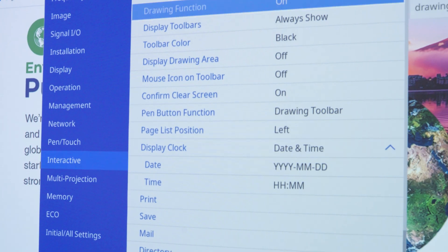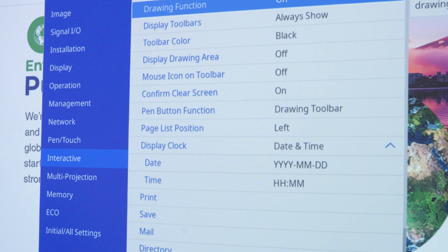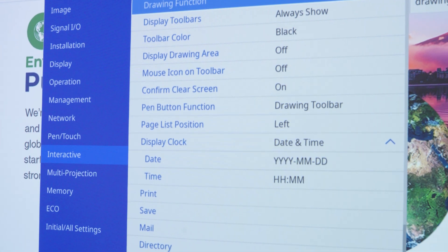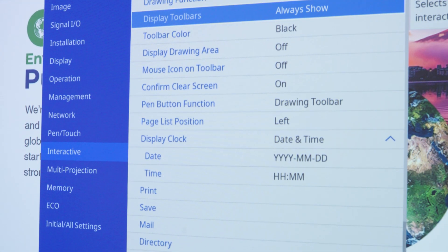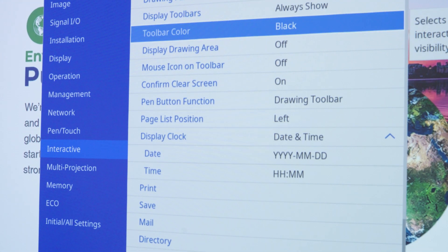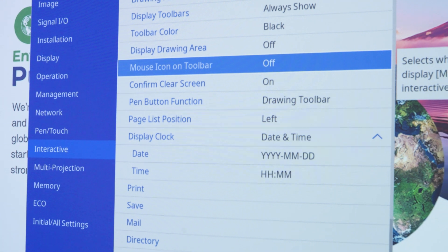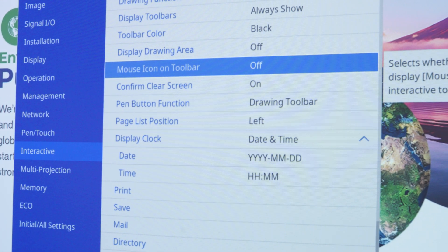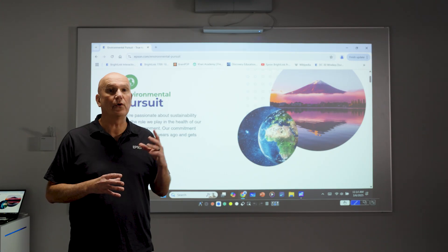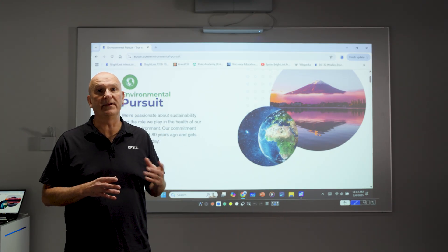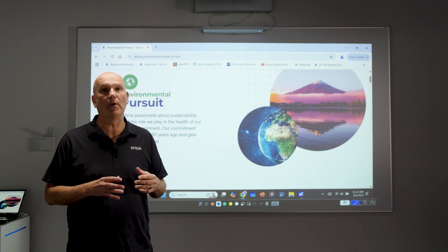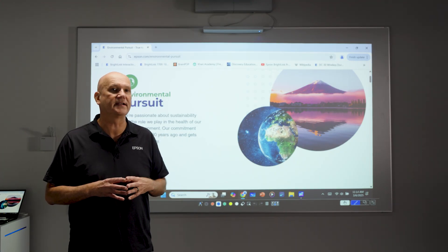This enables access to the interactive features needed to modify the toolbar. Scroll down through the list of functions on the submenu and select the mouse icon on toolbar. Press ENTER to access the settings. This will allow you to enable the mouse button on the PC-free toolbar for easy access.